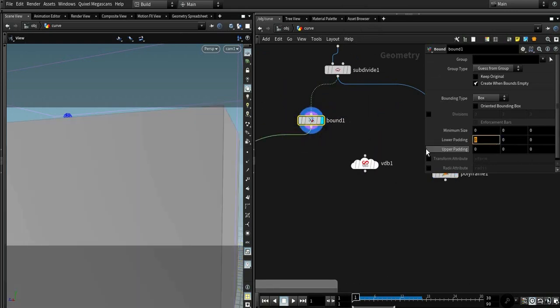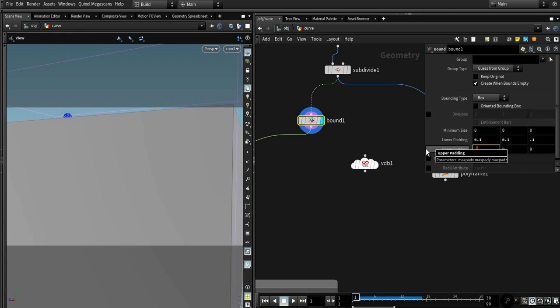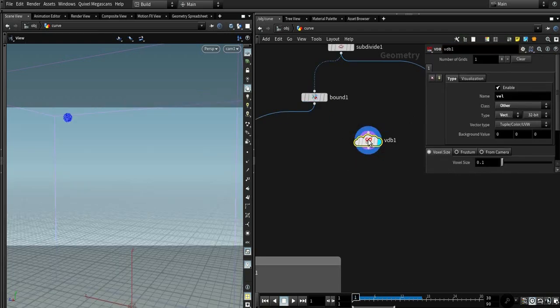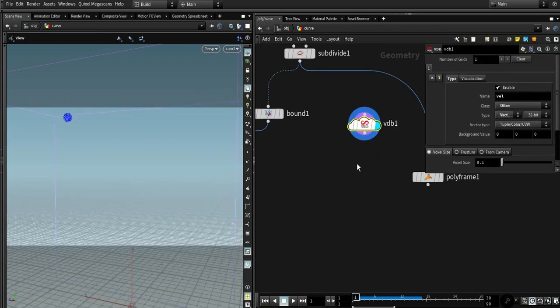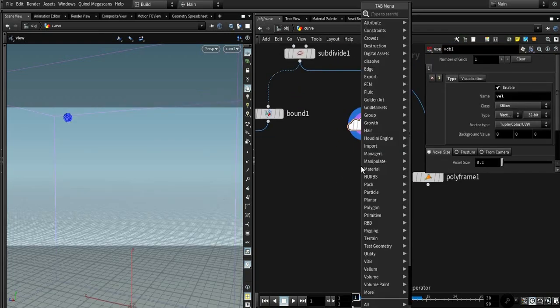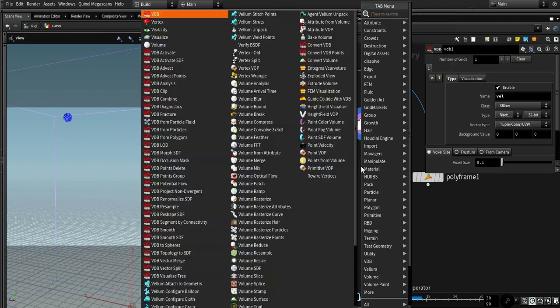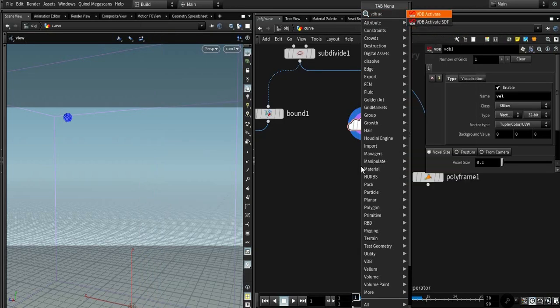So let's define the origin. Let's give it a meter probe. So we need to activate our volume, VDB activate, reference to that part.